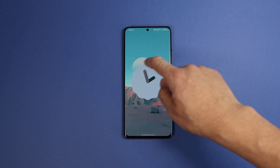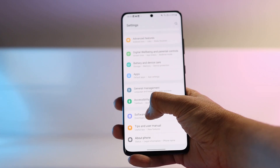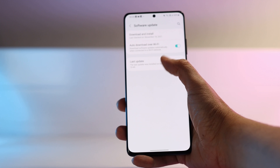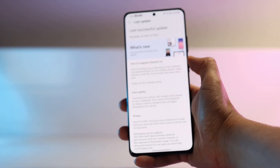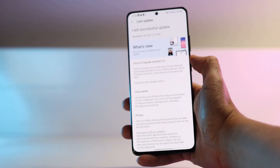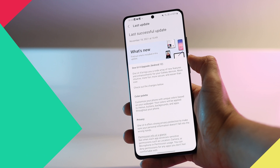The first thing to notice is the new design. It is not a huge jump compared to One UI 3, but there are some noticeable changes, so let's start with them.